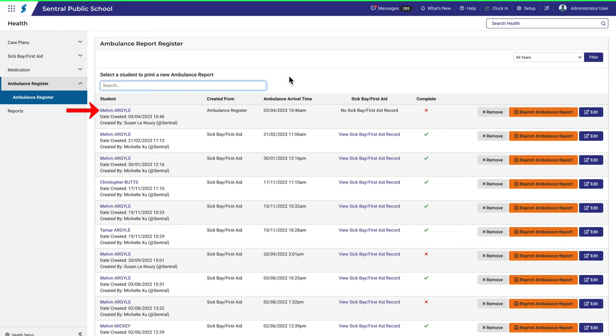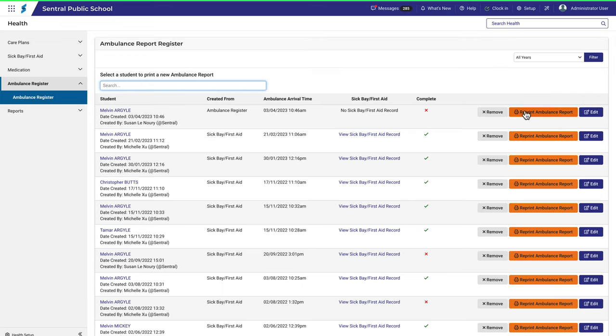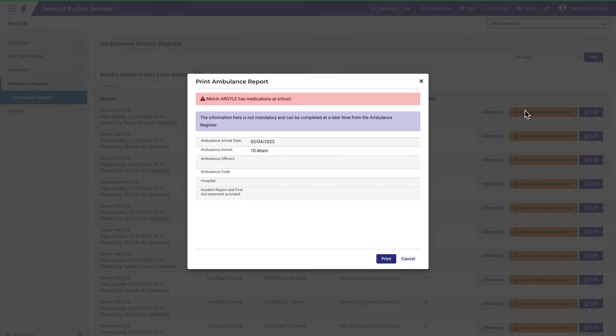Take a look at this one. You'll see that the report is not complete, and notice how there is no sickbay record associated with this report. We can either reprint this report or make some edits. Looking at either of these will show us the same information. Let's click reprint.